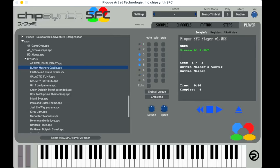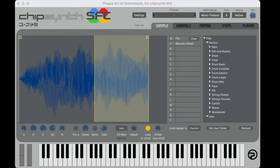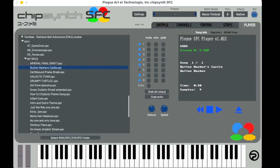The first tool we'll look at is the Chipsynth SFC by Plogue. Plogue makes some of the absolute best chiptune VST plugins, as well as other niche software synths and effects plugins worth checking out. I'm starting with this plugin because it's a feature-rich, user-friendly Super Nintendo plugin. If you're completely new to making this music and want a nice introduction to Super Nintendo sounds and effects, this is an excellent place to start.